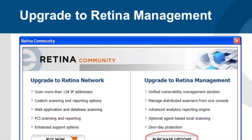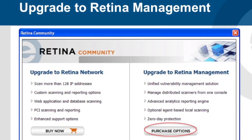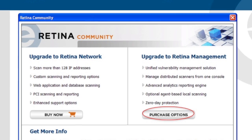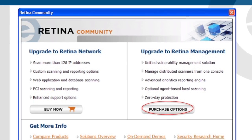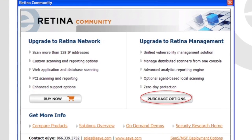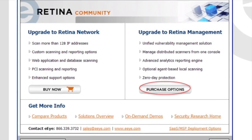If you are looking for more information regarding Retina CS, please click on the Purchase Options, and you will be directed to contact an EI Digital Security Sales Representative for more information.